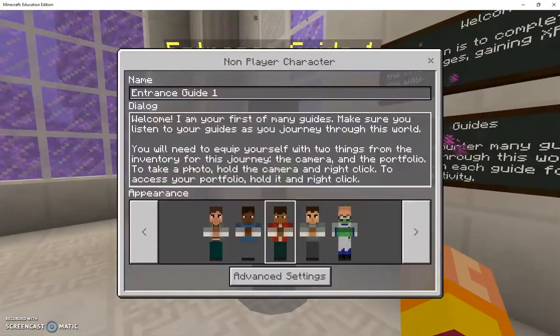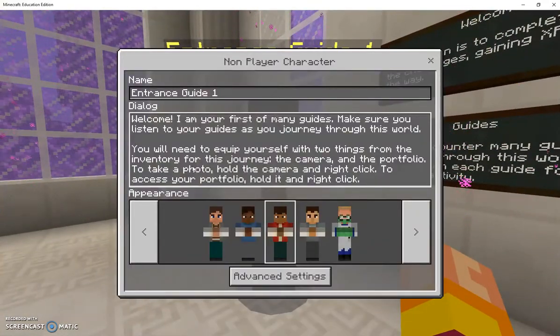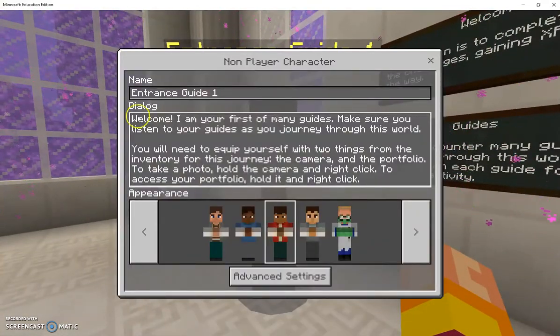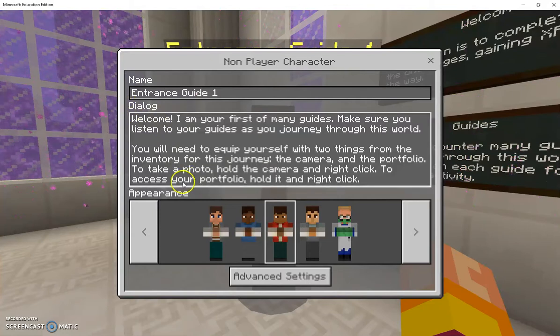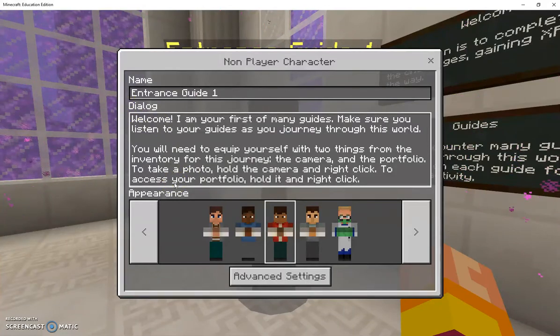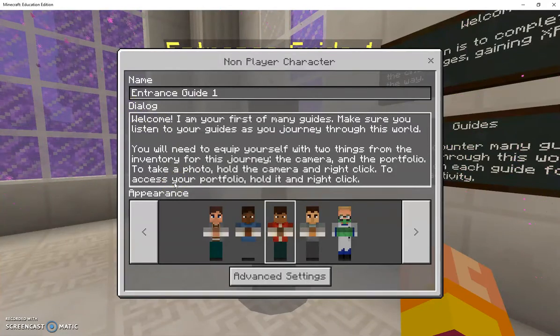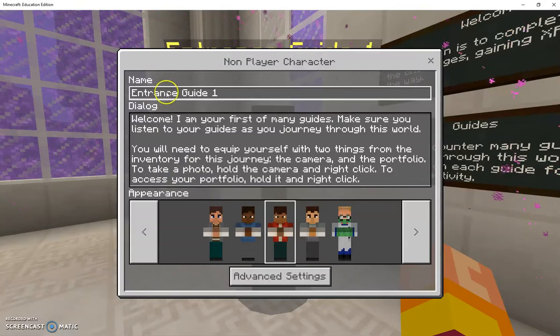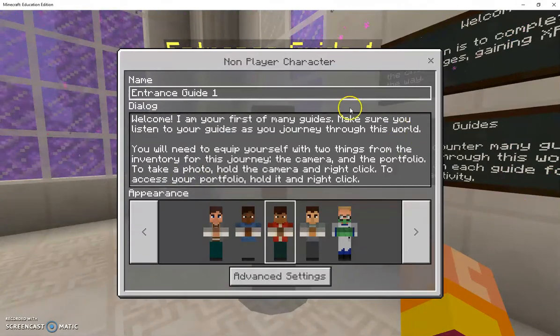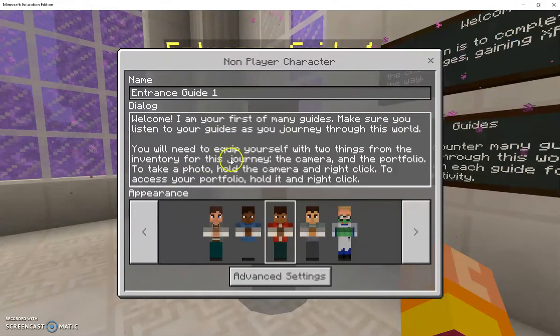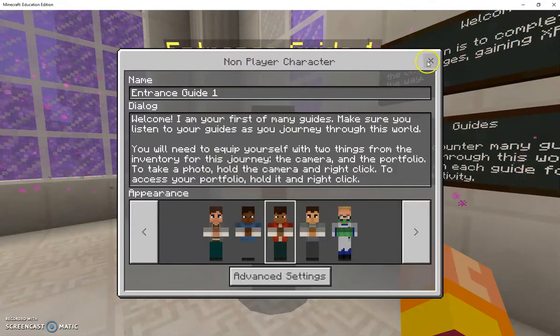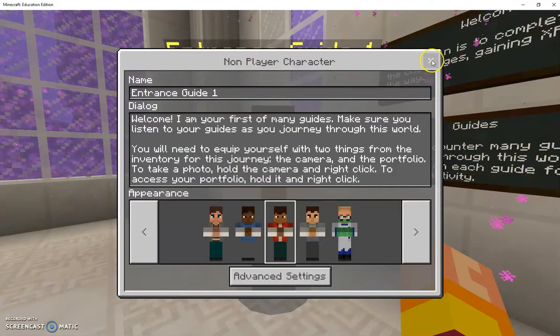If I right click on him he comes up with a dialogue. Because I'm in the world builder mode at the moment you can see all these advanced settings and I can change this if I want to.